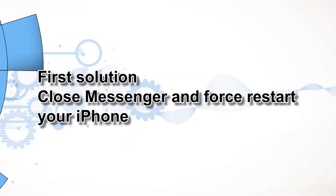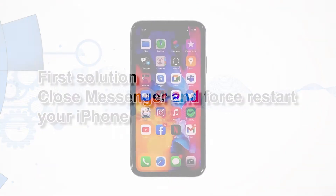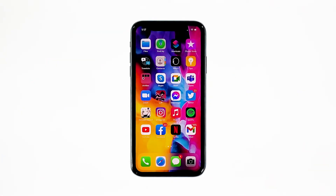First solution: close Messenger and force restart your iPhone. Most of the time, app crashes are minor app issues, regardless of whether the app is popular or not. They occur every now and then but they're not necessarily hard to fix. In fact, closing the app in question and reopening it might fix the issue, but it's best to also refresh your device's memory. So here's what you need to do.